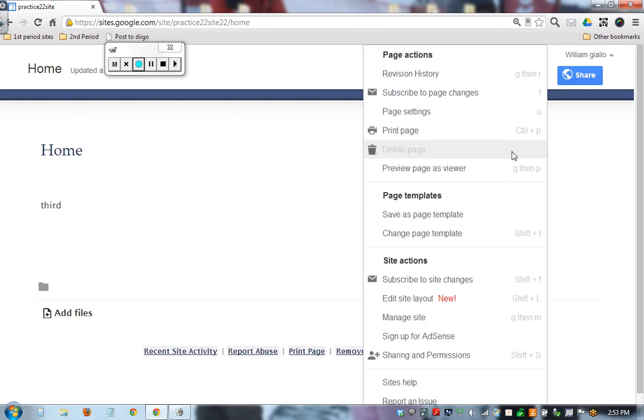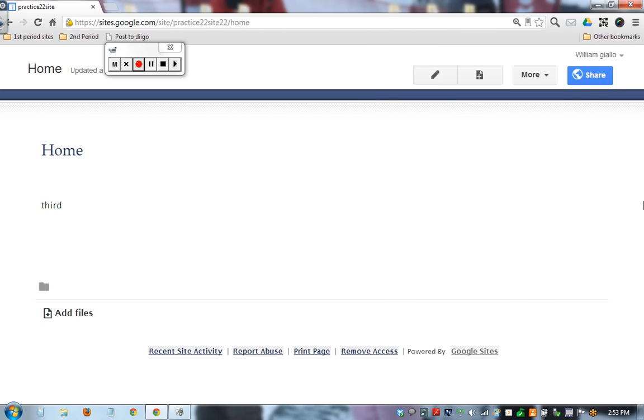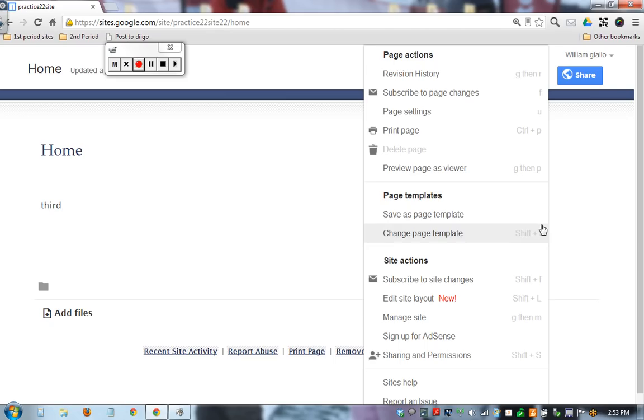So that was under Page Settings. I'm going to save the template part for another time. We went over site layout and I want to go to Manage Site.